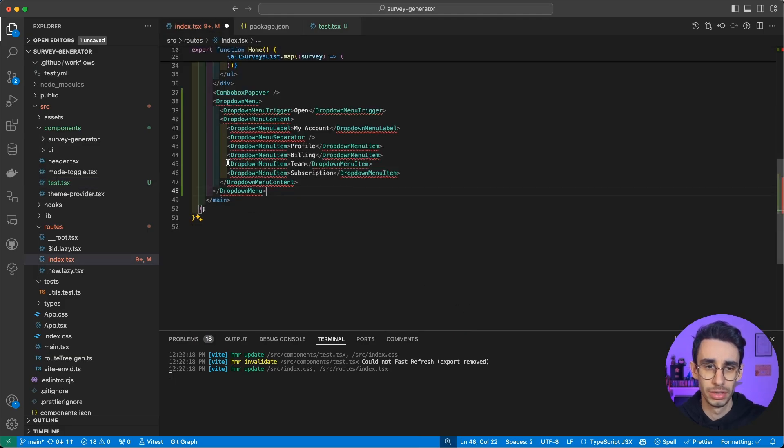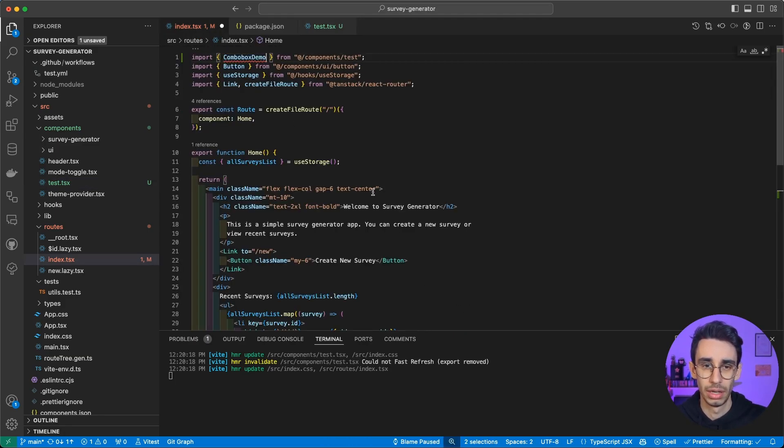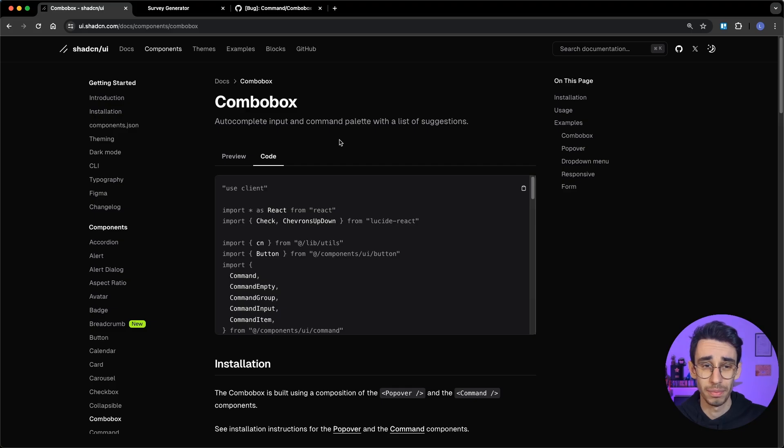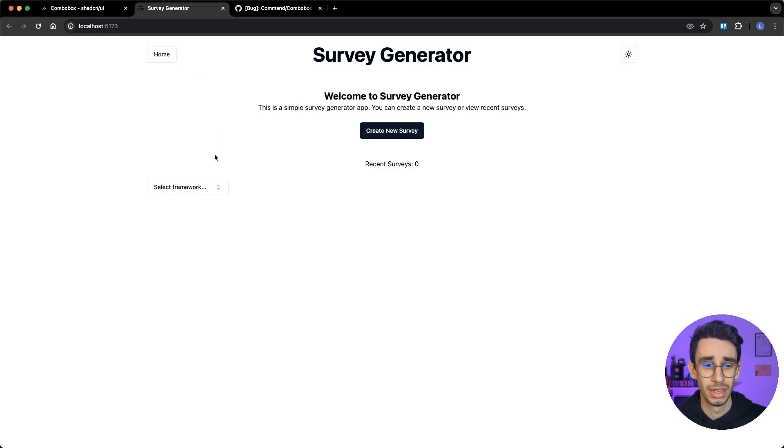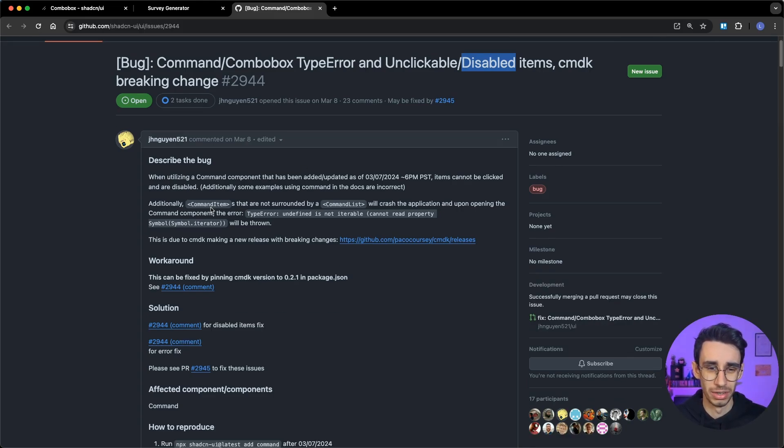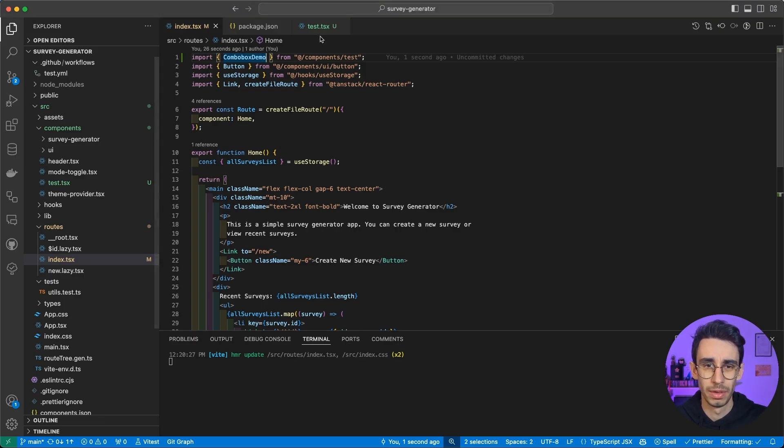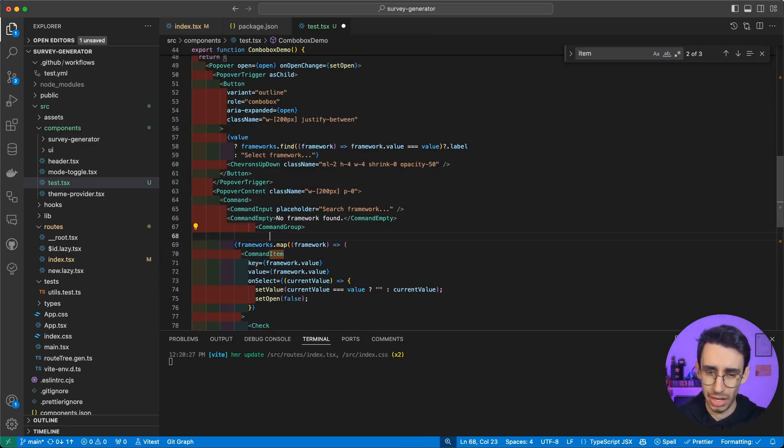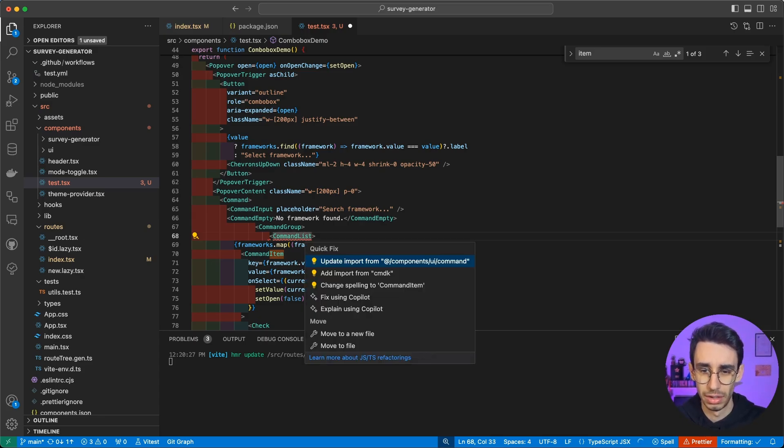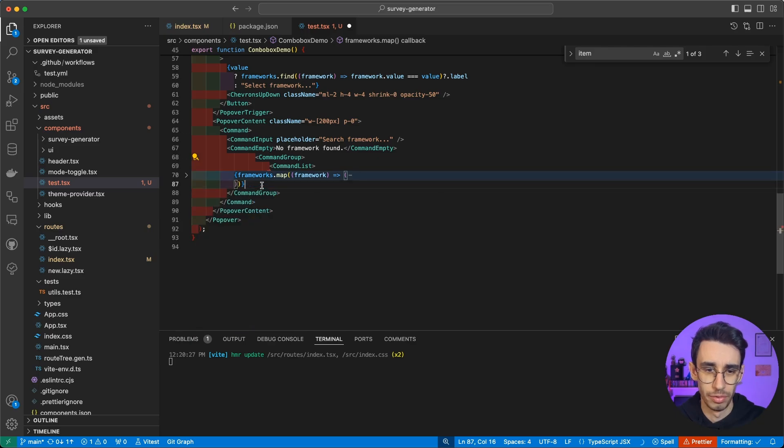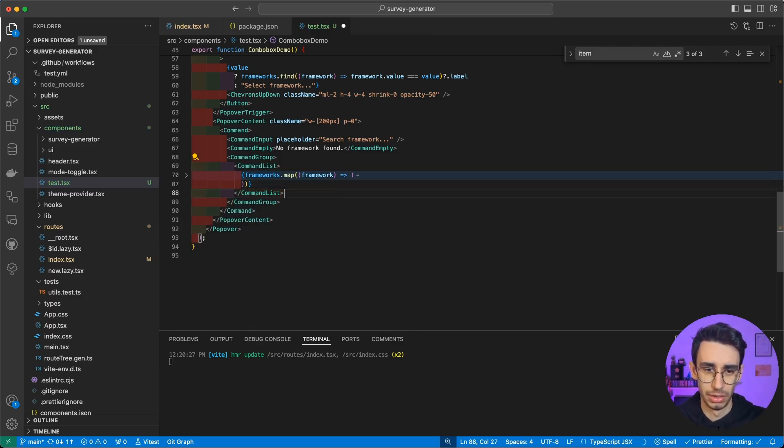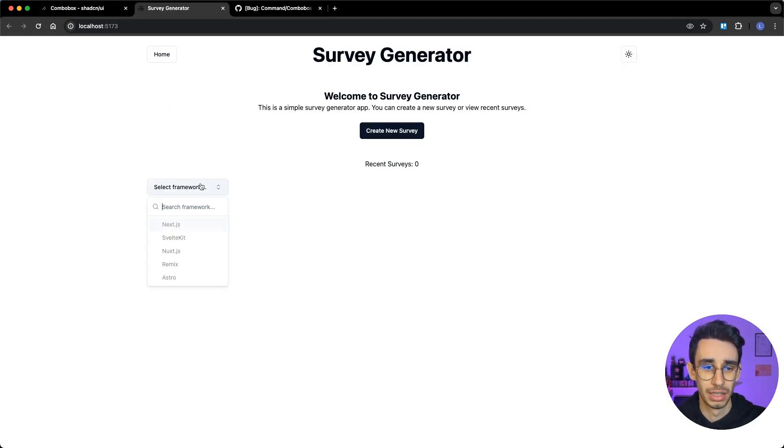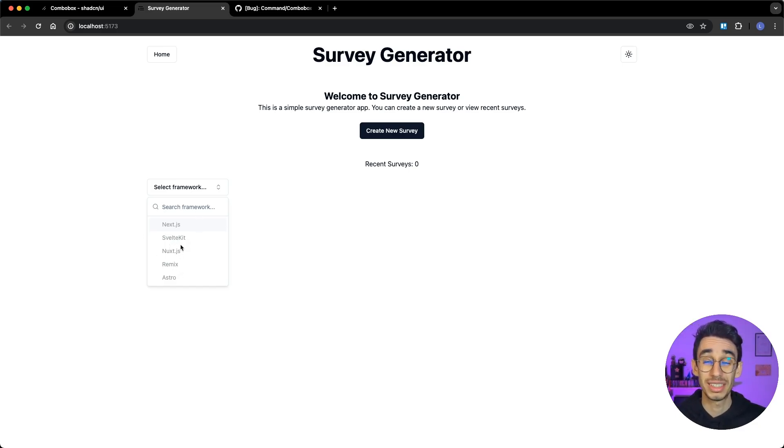Get rid of the old code, update combo box popover, and now if I go again to the browser and try to select a framework, everything explodes. And the answer, I think, is written here: 'Command item must be surrounded by command list.' So let's give it a try. If I go back to our component, I find command item, and I suppose this should be the fix. I import this one, let me fix it right now. And now if I go back to the browser and select a framework, now I can finally see the items. It doesn't break anymore, but they're still disabled.